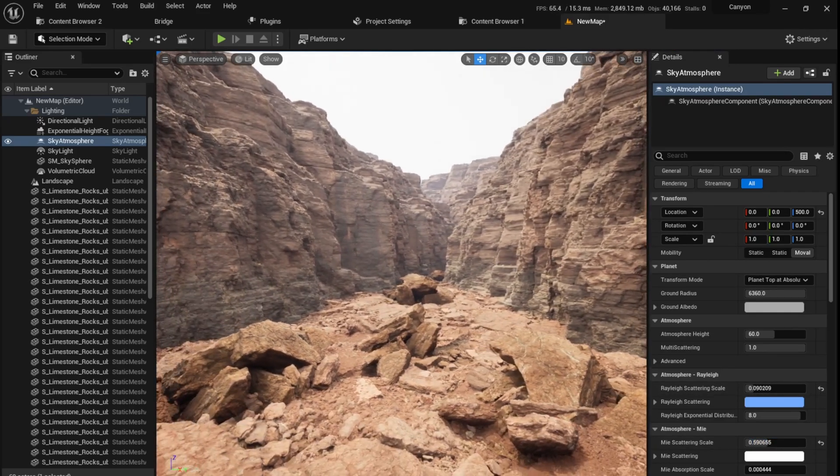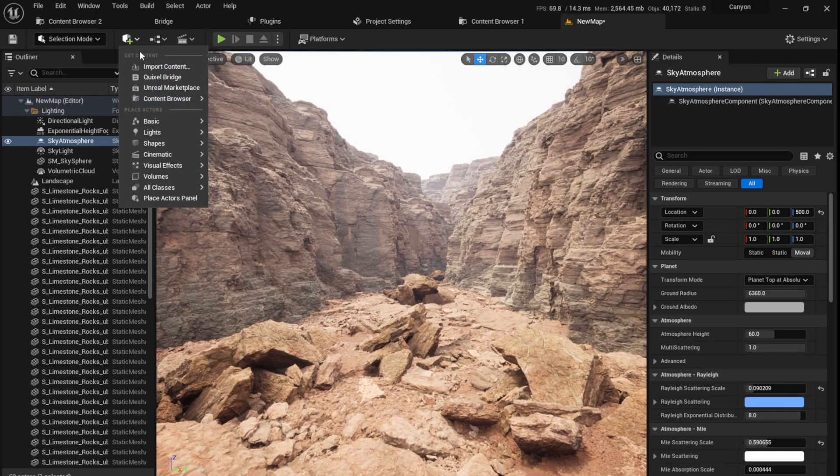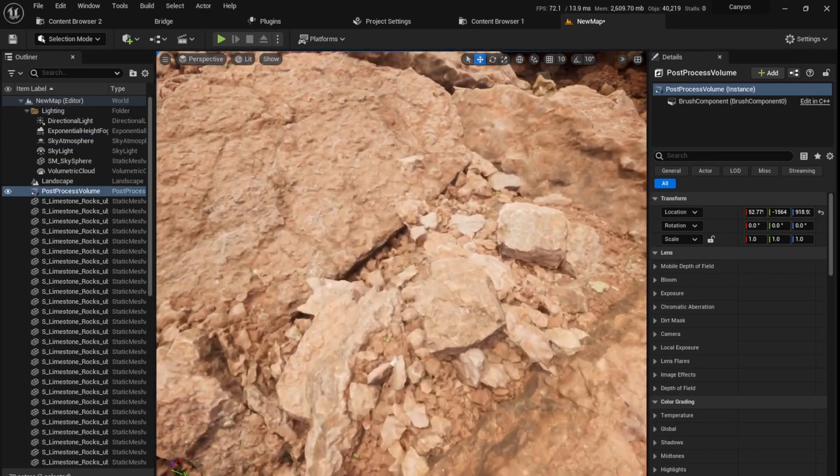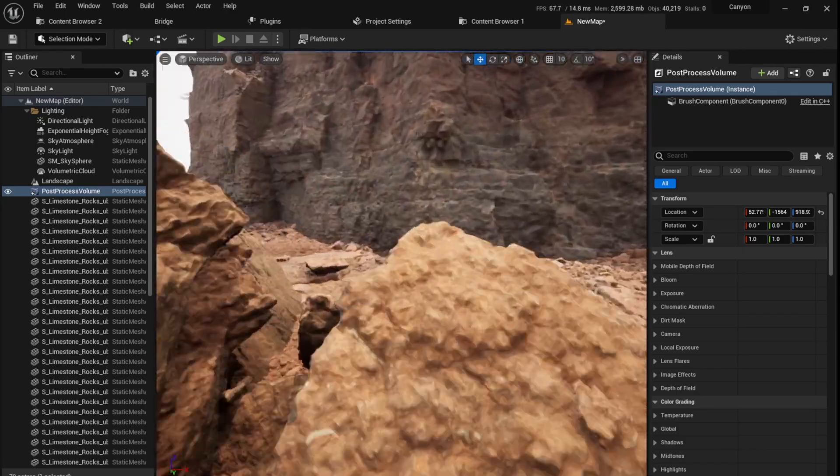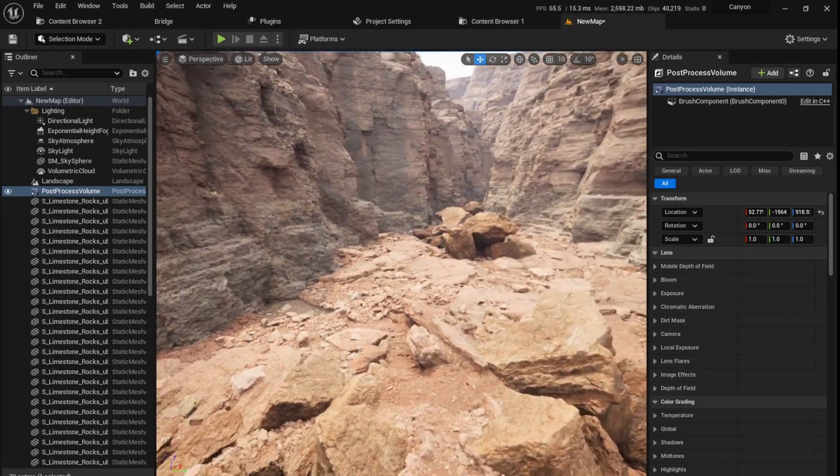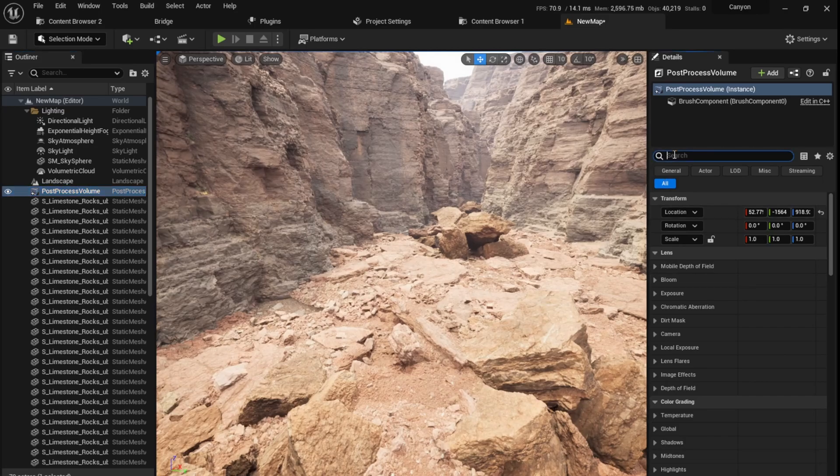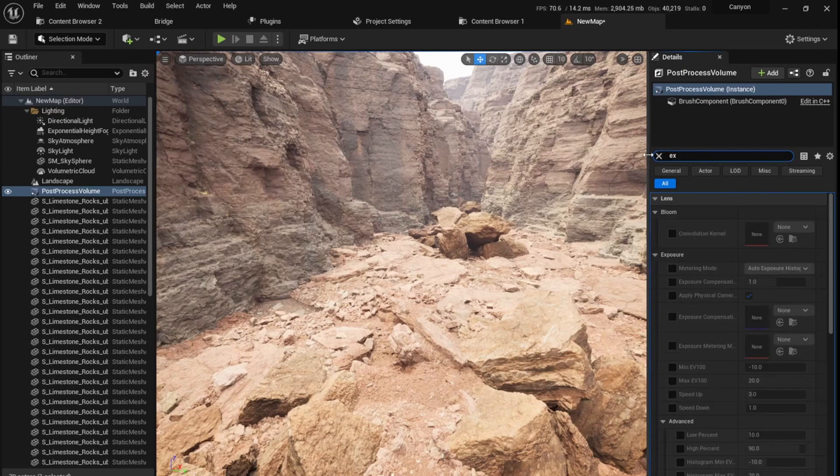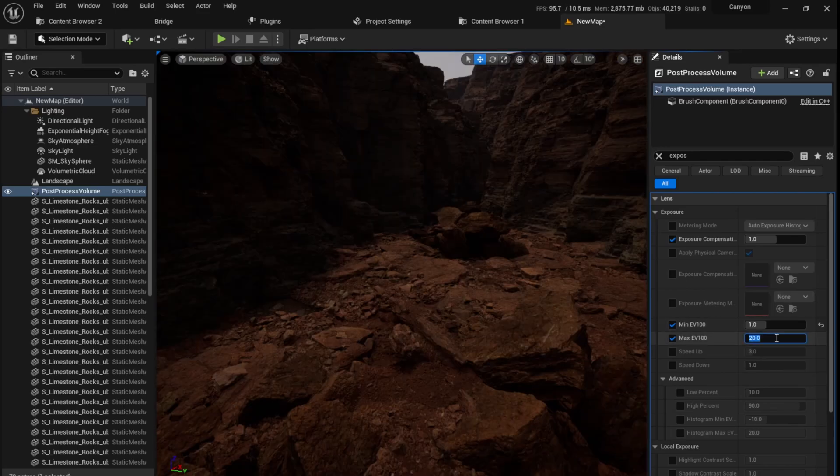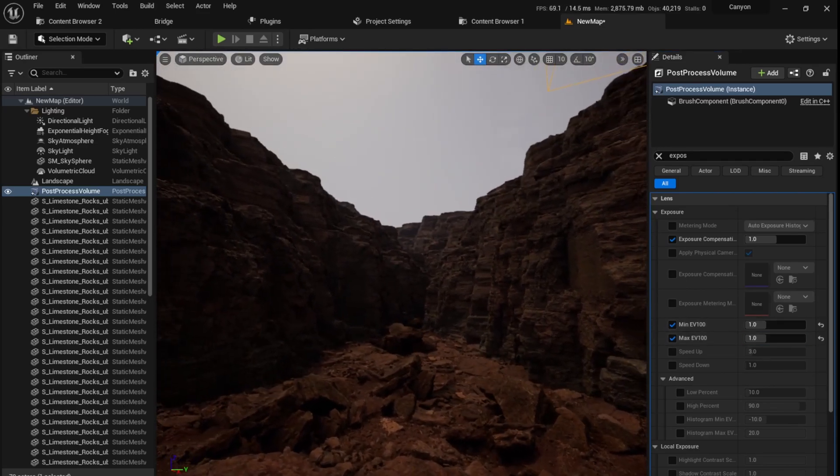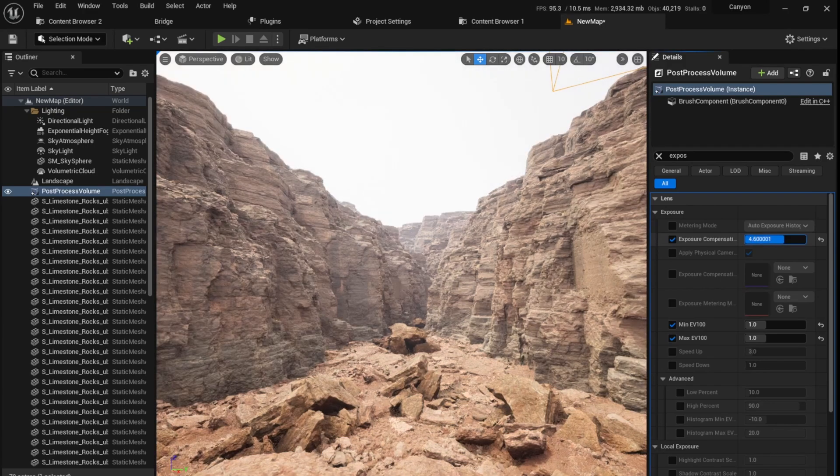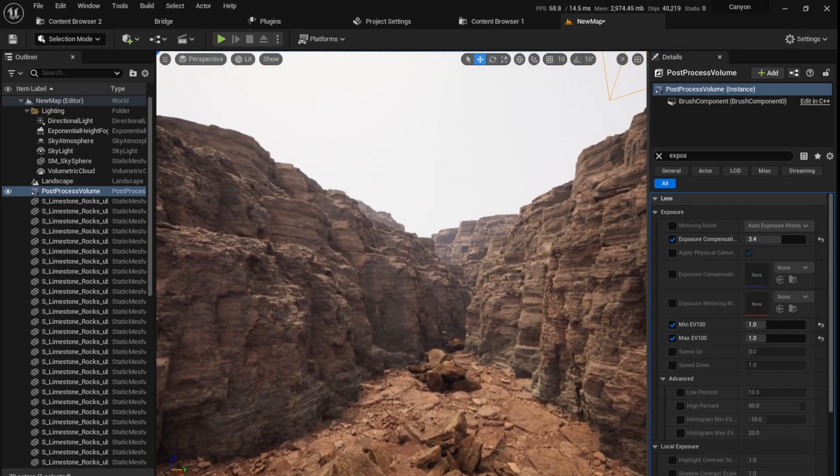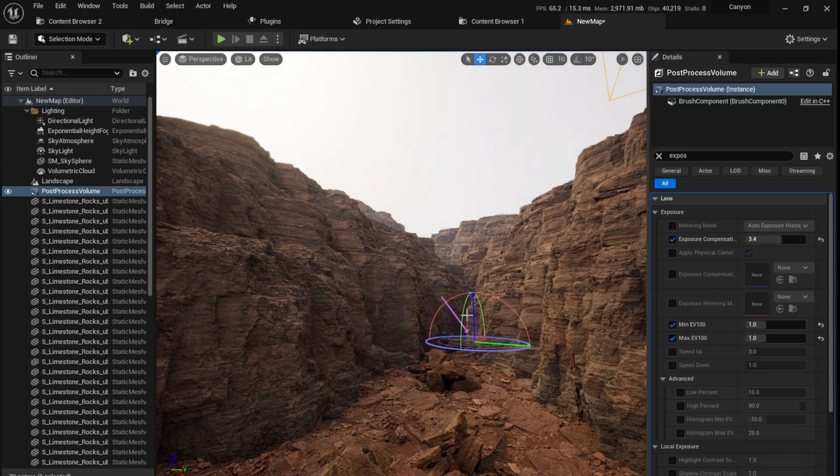This looks good. Now I'm going to go to Create and Visual Effects and Post Process Volume. Because if you see, if I look somewhere down here, the exposure kind of changes. We don't want that to happen, so I'm going to click the post process volume and click unbound so that its effects are seen across the entire level. I'm going to type exposure and select exposure compensation. I'm going to set them both to one. Looks a little bit dark now, so I'm going to increase this.